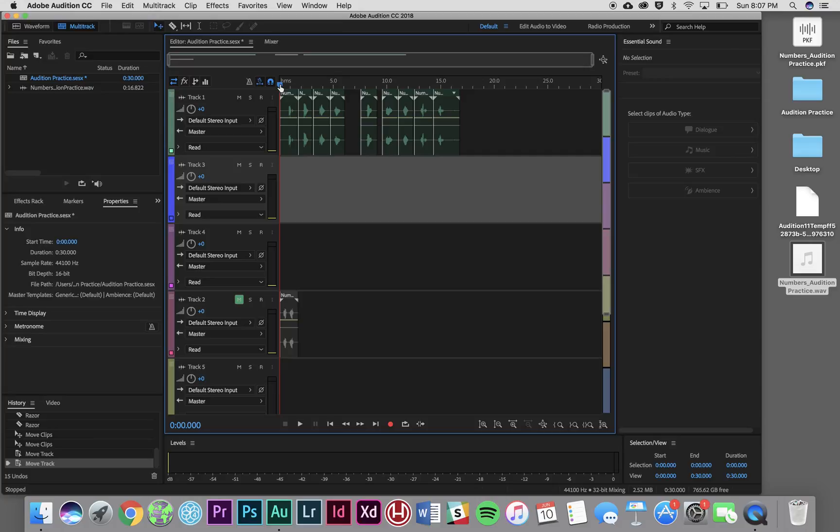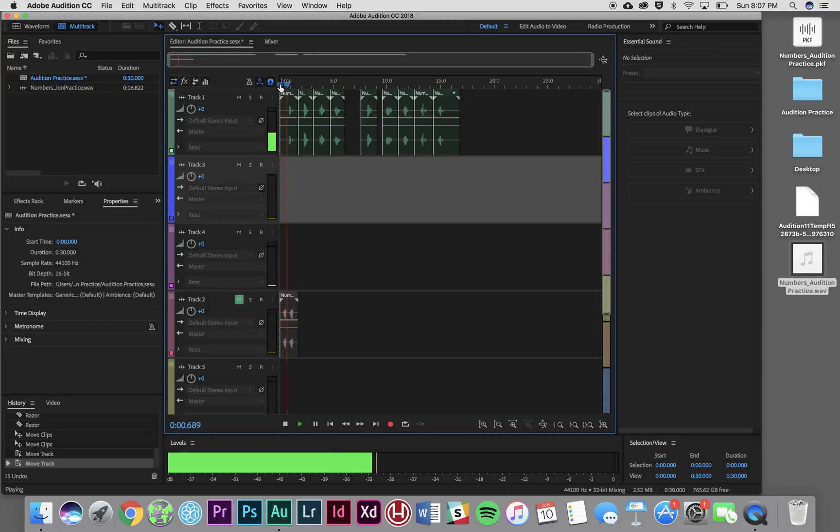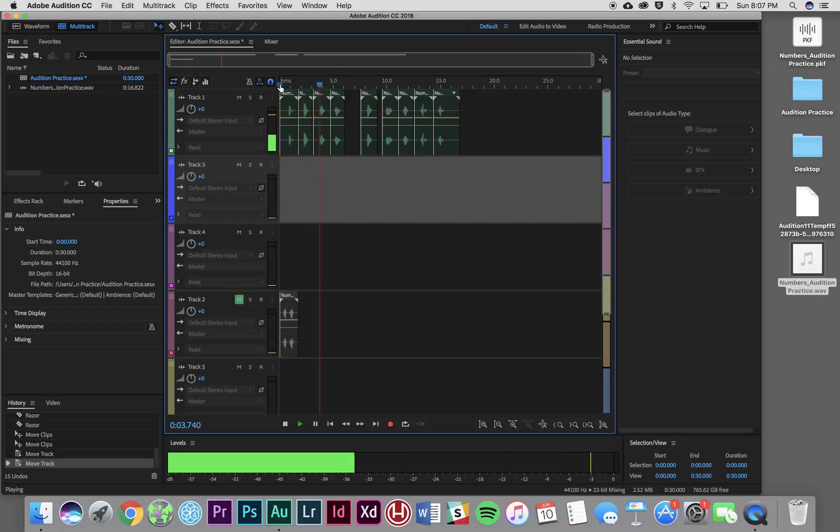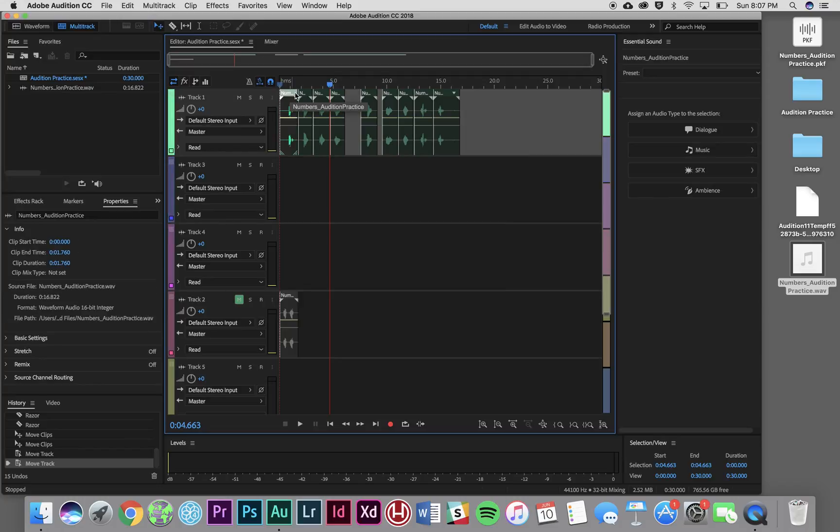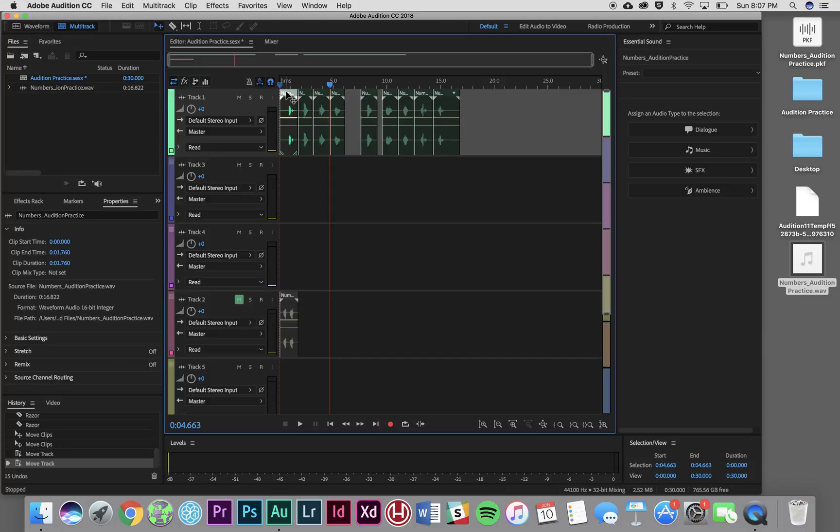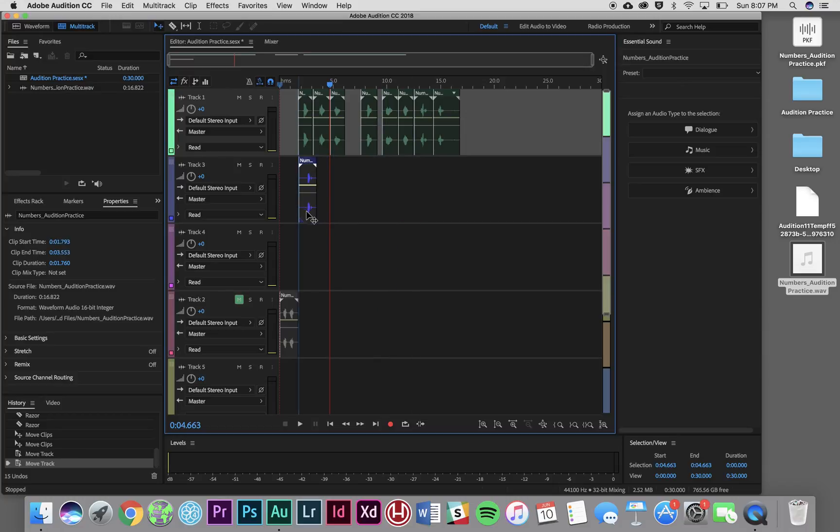So if I press the space bar again, I can listen through to what I've got. Eight, four, two. All right, we've got an eight, a four, and a two. And again, I've got my move tool engaged. See how it has that little arrow? That means that anytime I click one of these, I can click and drag it anywhere in this session.